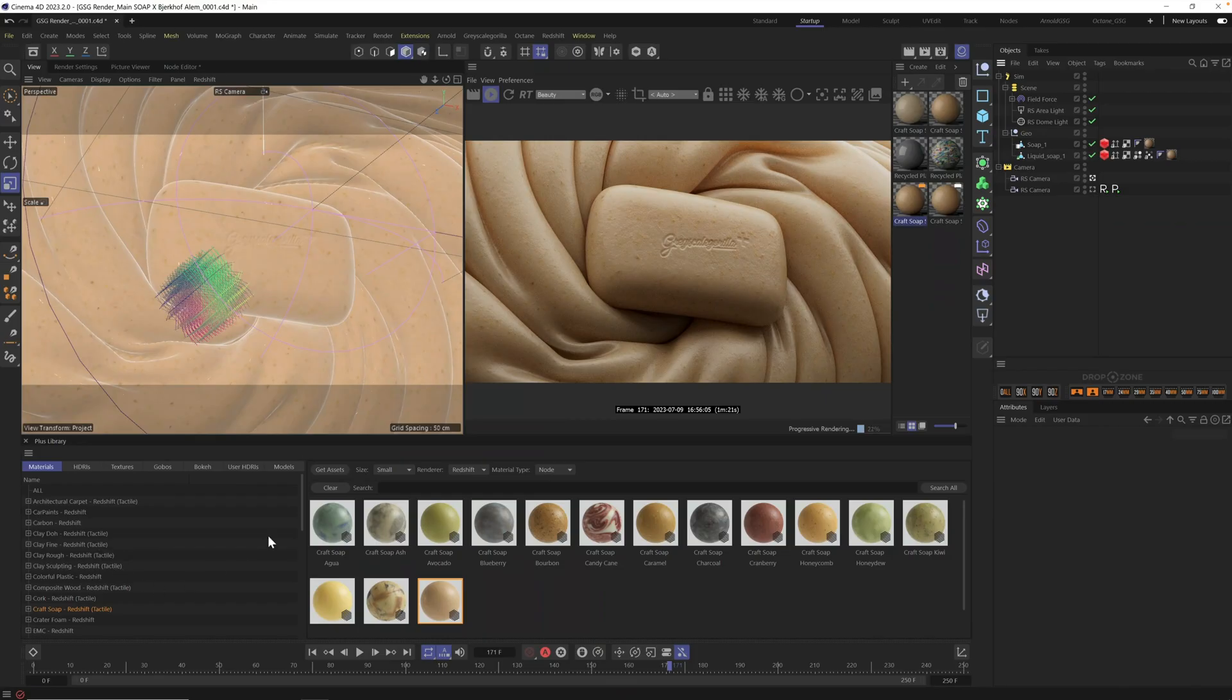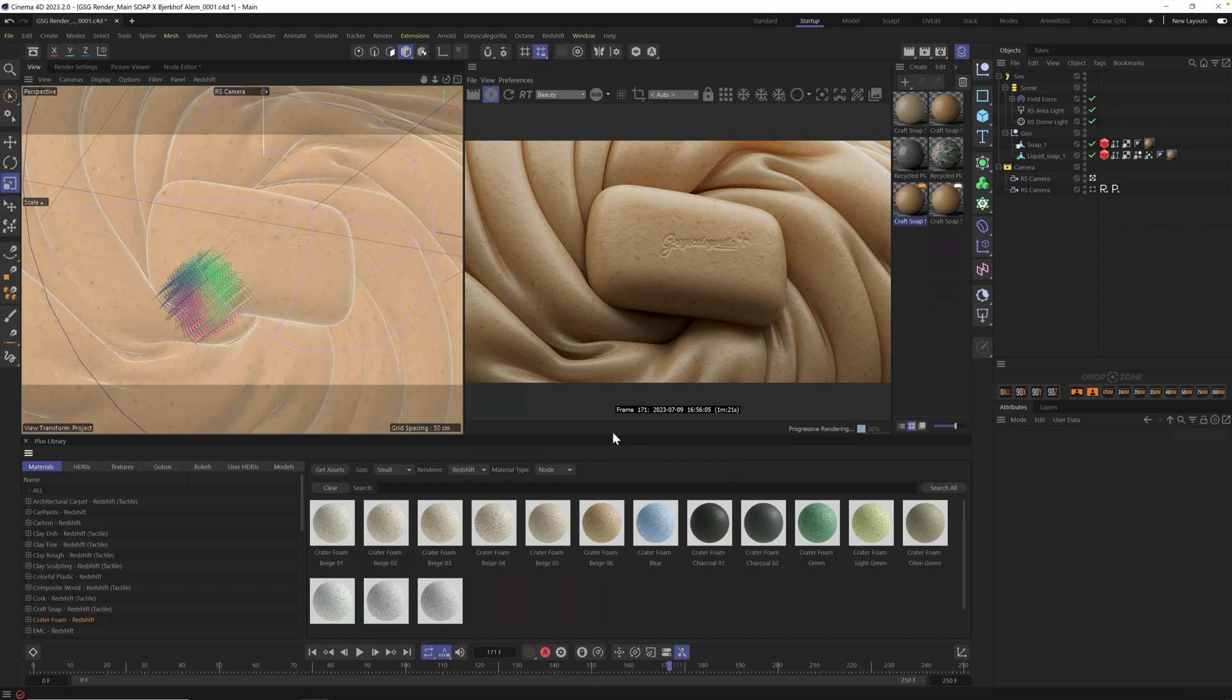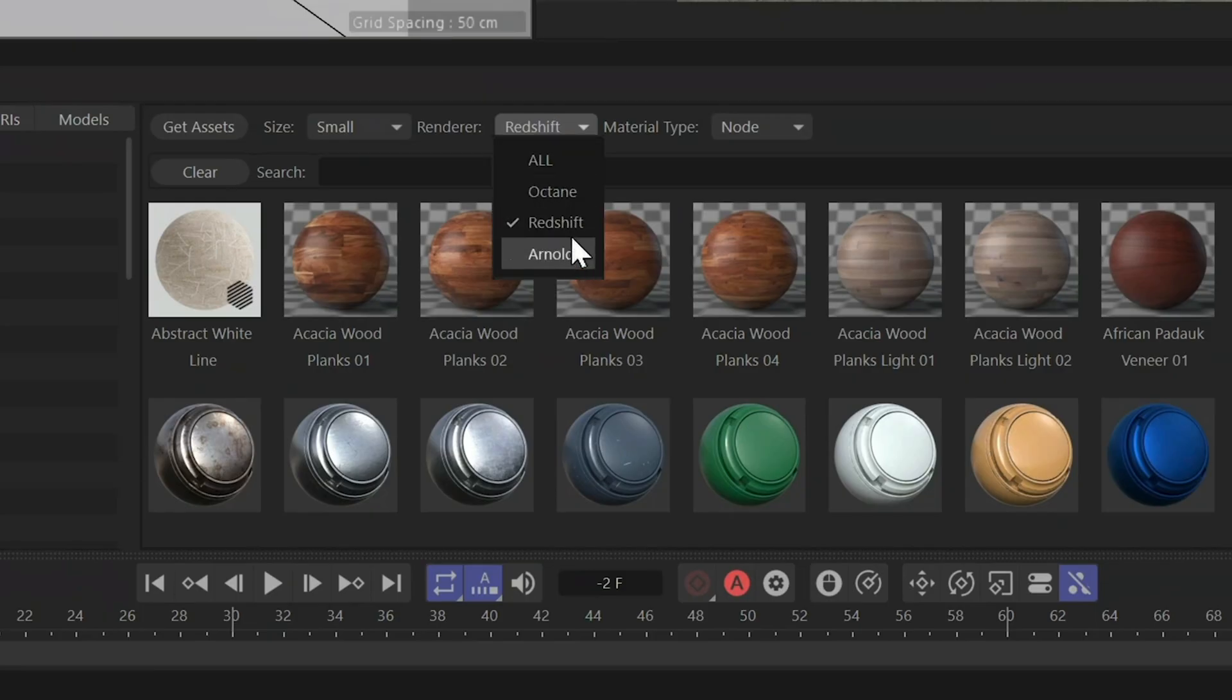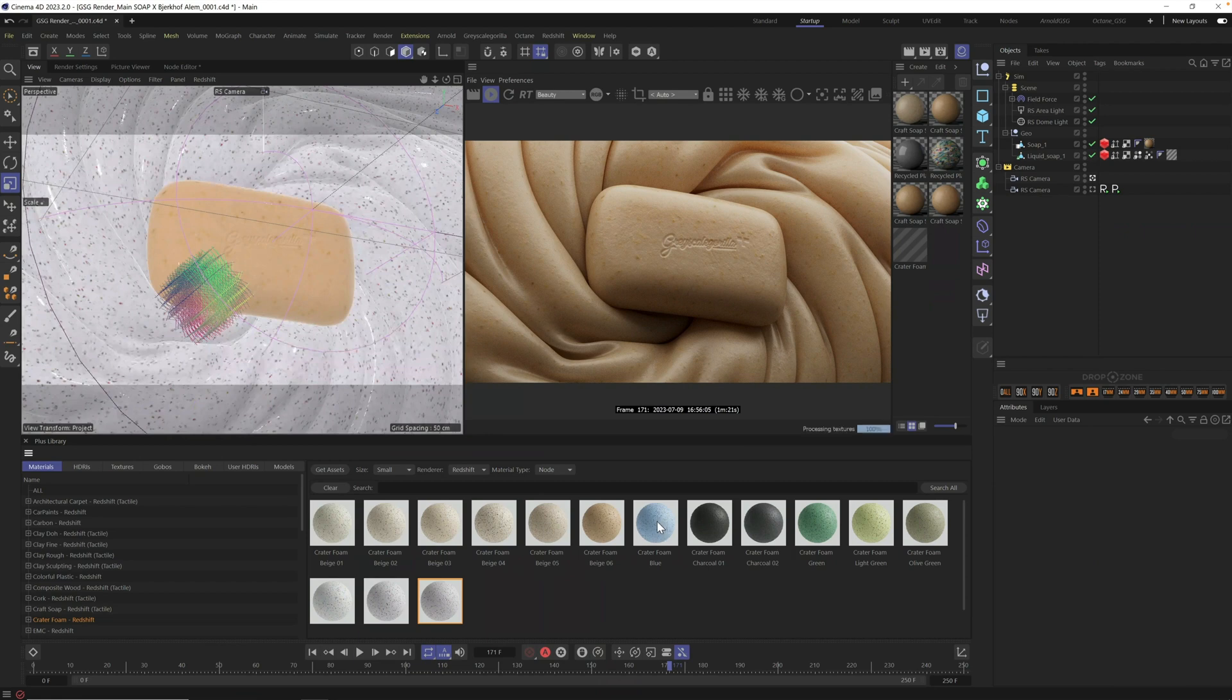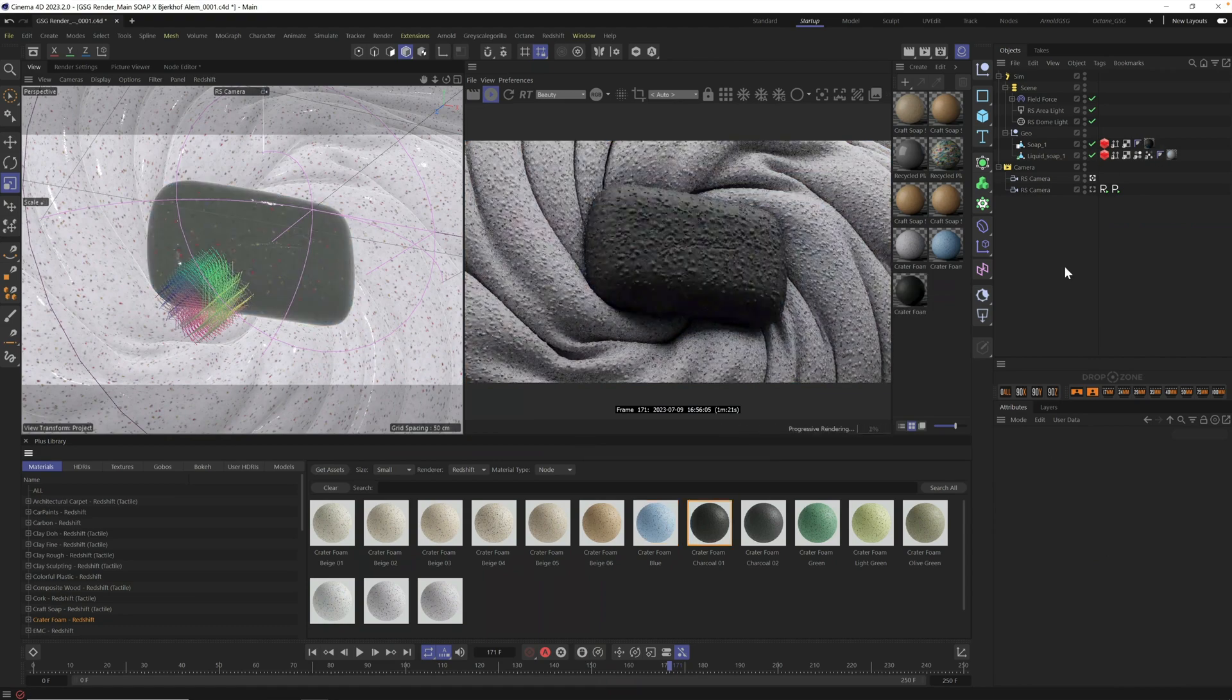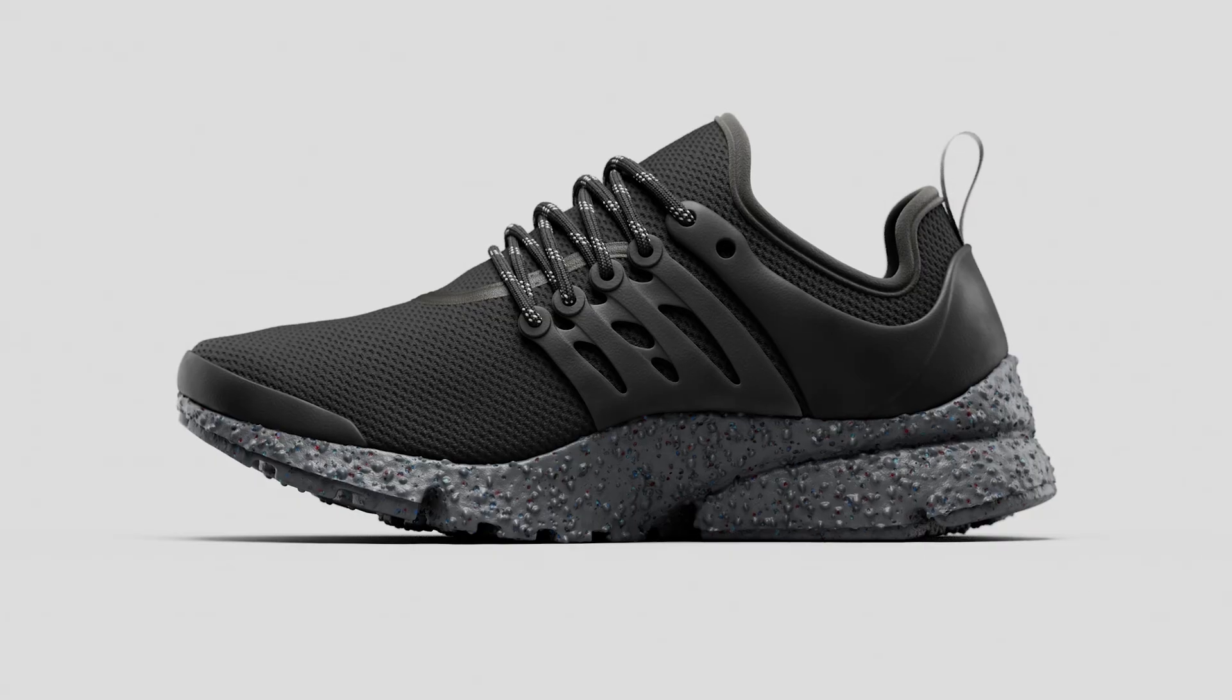Now, let's replace these with the new crater foam materials just by dragging and dropping from the Grayscale Gorilla library. Since all of our materials are pre-built and ready to go for Redshift, Octane, and Arnold, all you have to do is drag and drop to get some instant touchable textured foam. These look especially great in product renders like this athletic shoe.